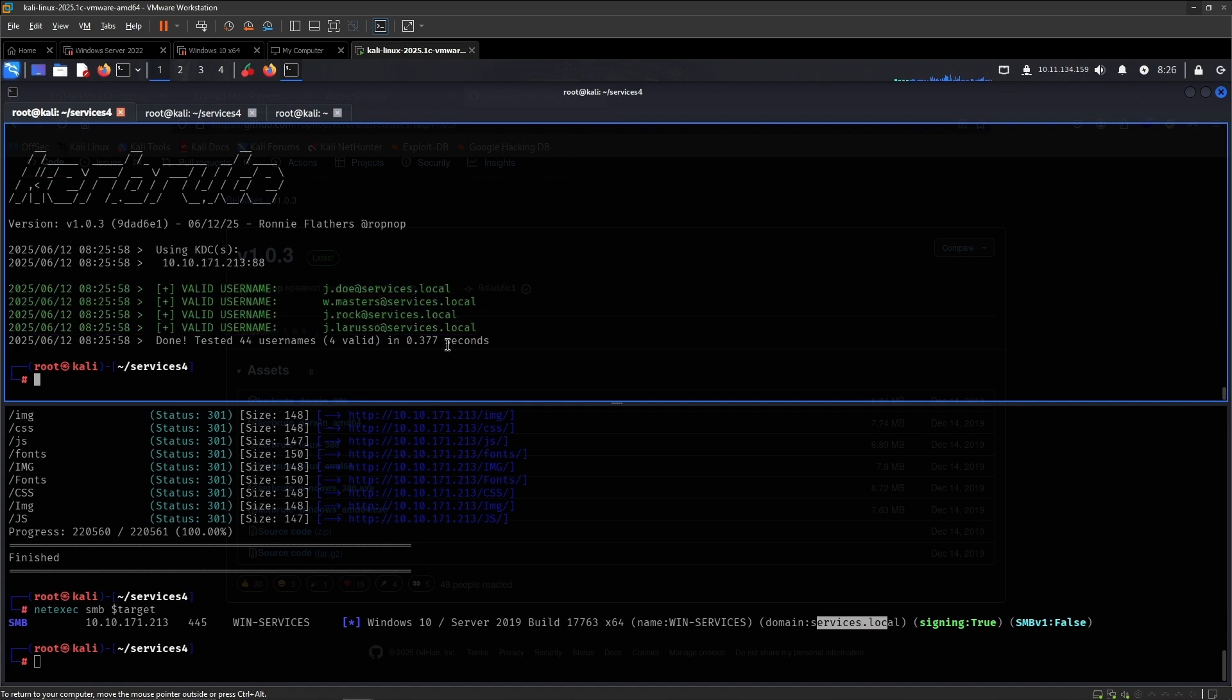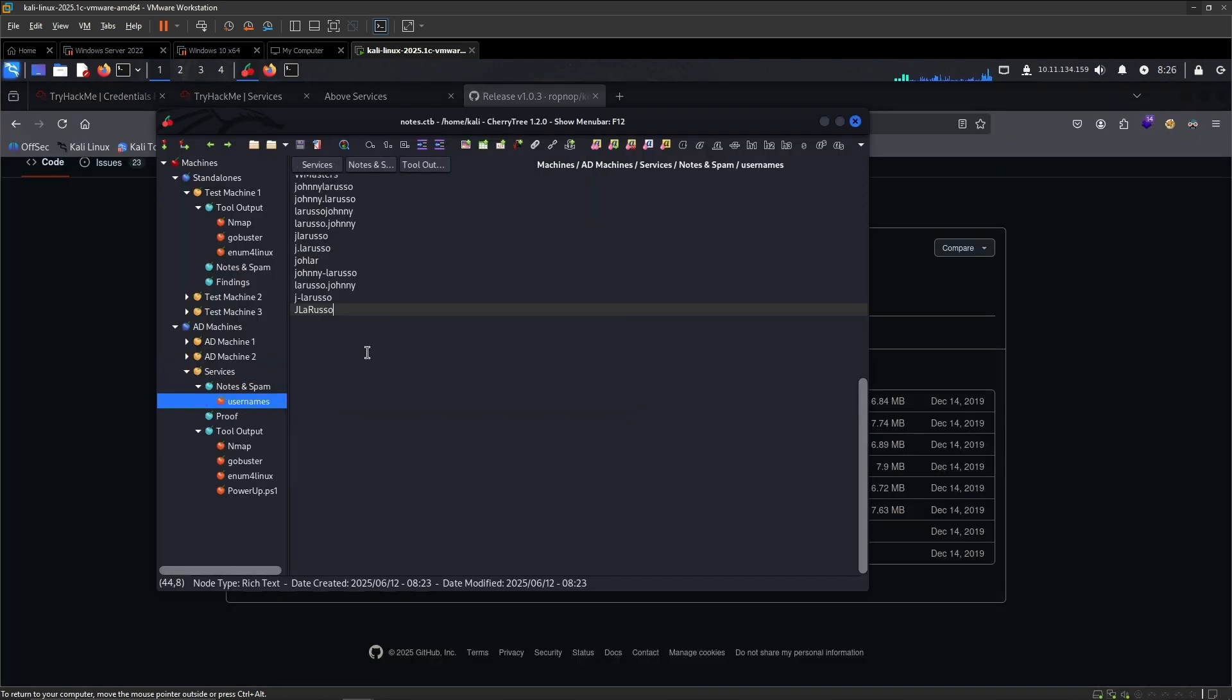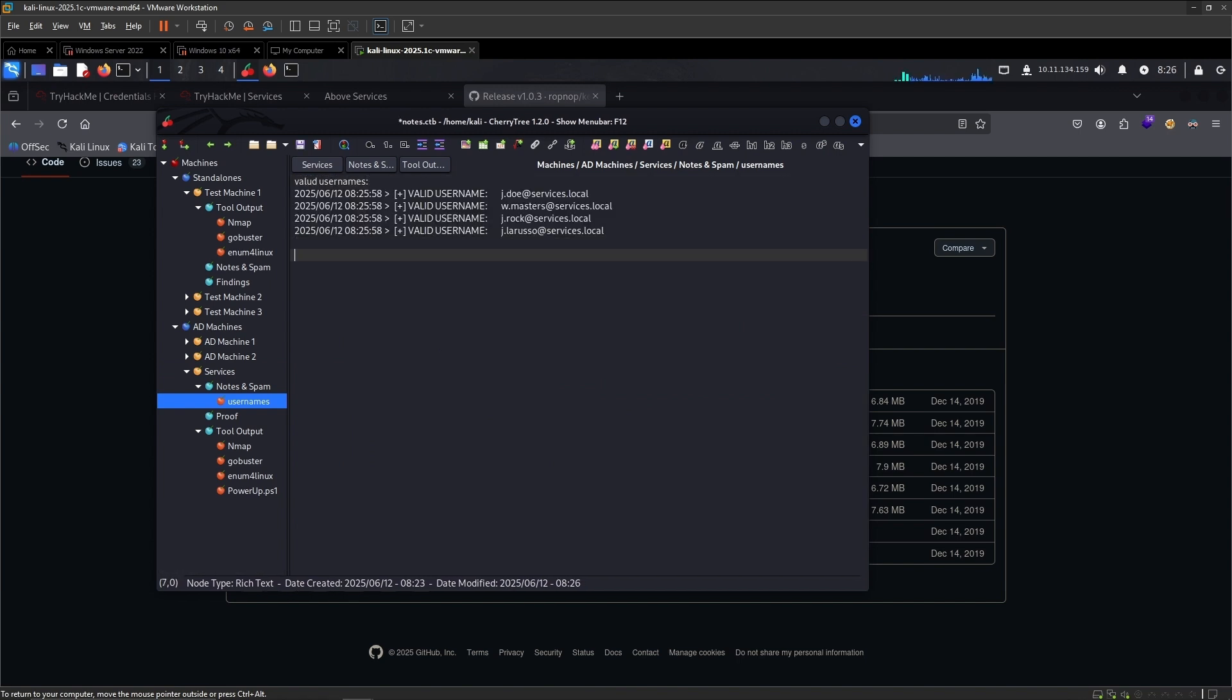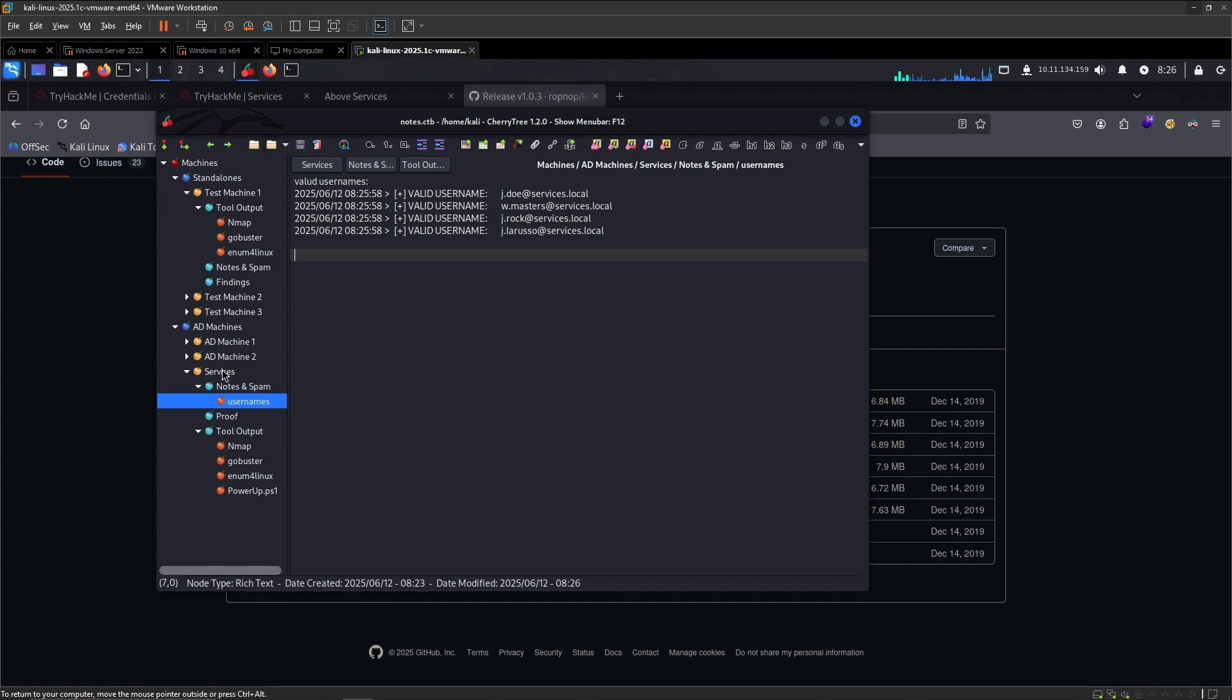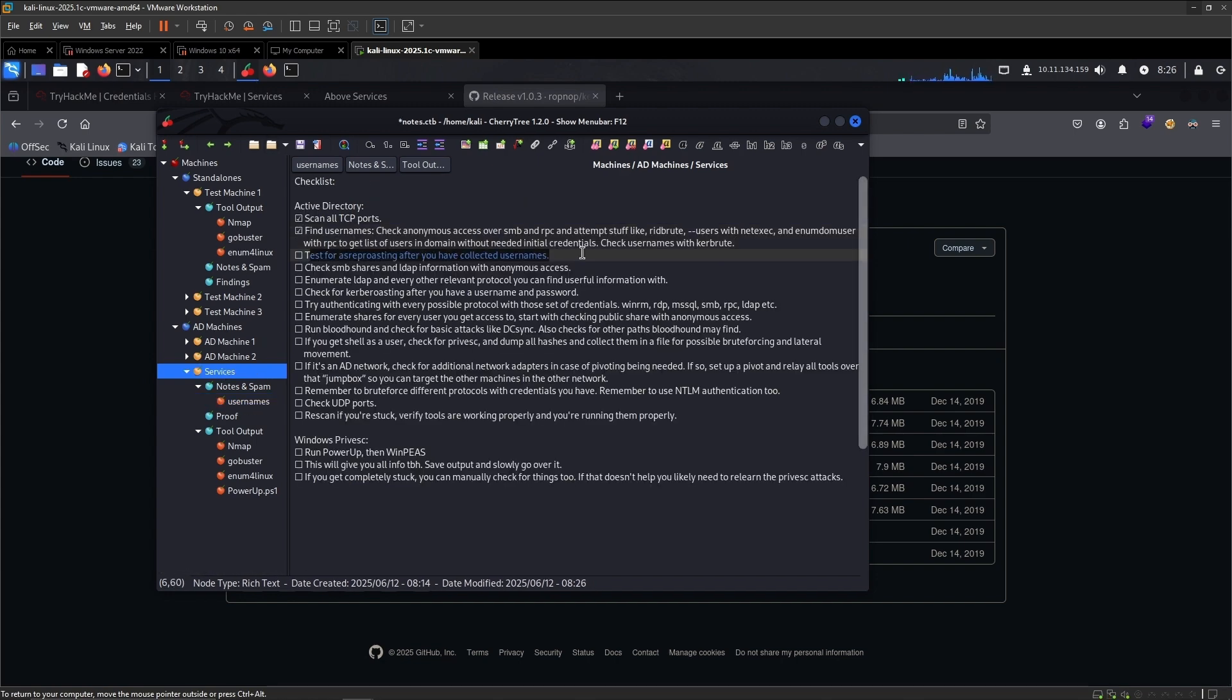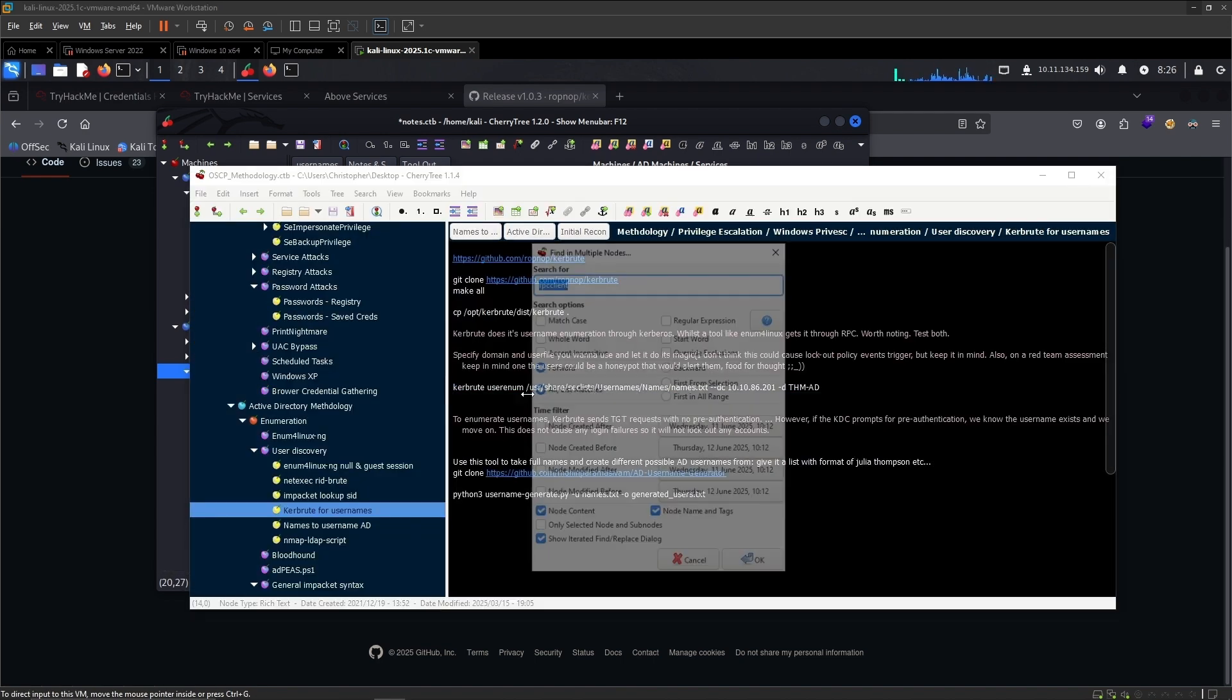So we have found these valid names, so again, takes length, valid user names. Let's go back to the checklist, we have done this. Now test for AS-REP roasting, I have to collect username, so I guess I'll post.